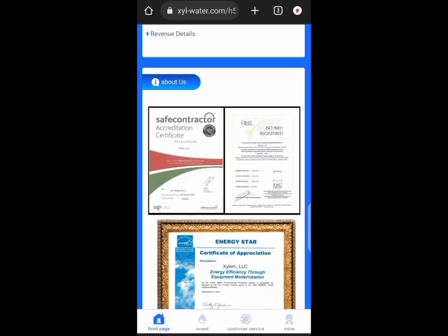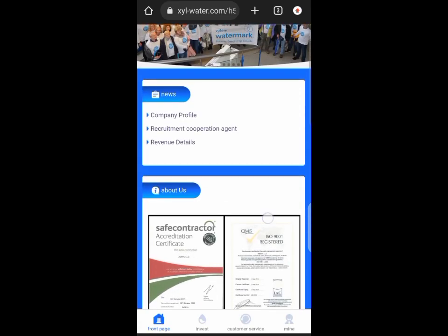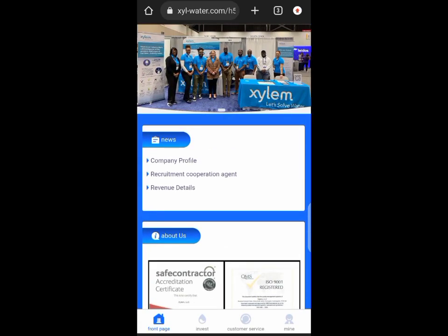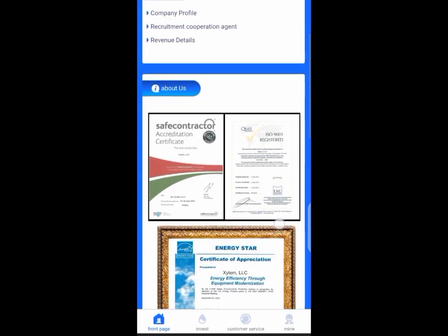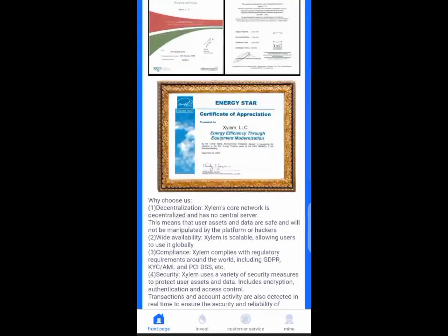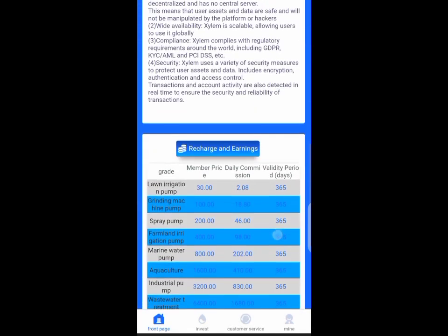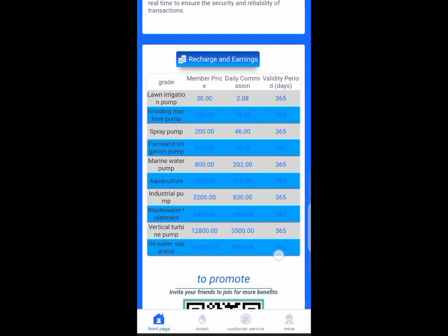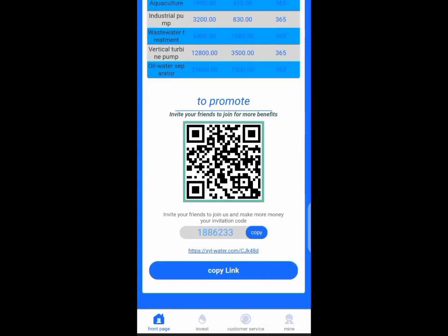Hello guys, welcome back to my channel. This is a review of Zeal Water investment platform. The minimum investment here is about $10 and you get $2.08 every single day.